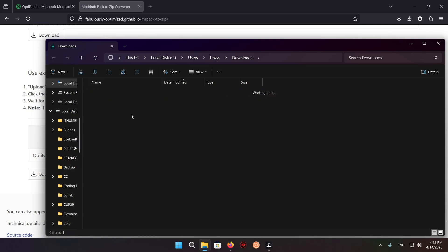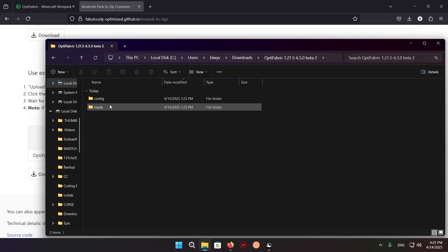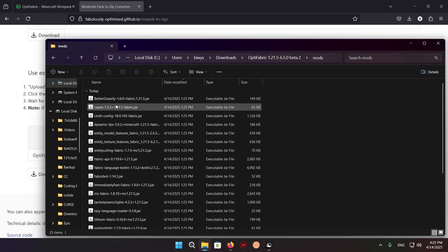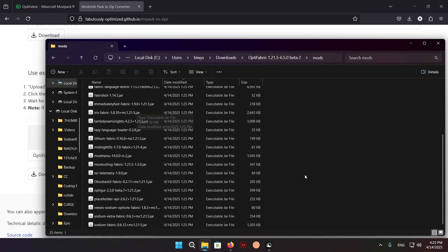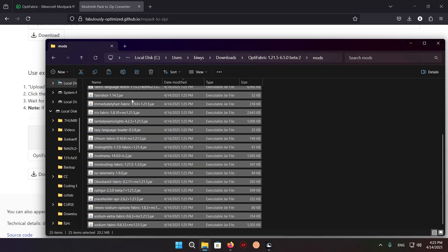So now you just want to go into here, go into your mods, and right here we have all the mods. We just do Ctrl+A, Ctrl+C.